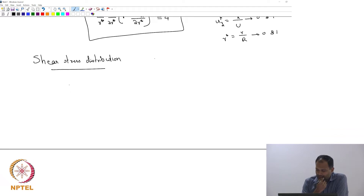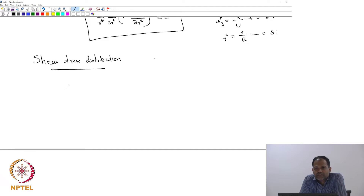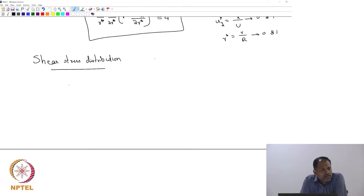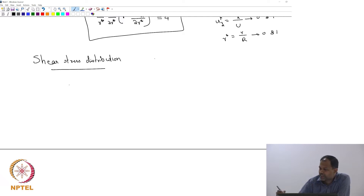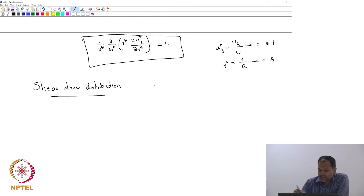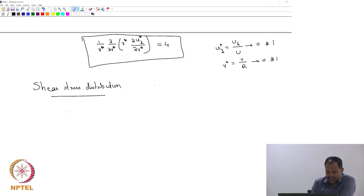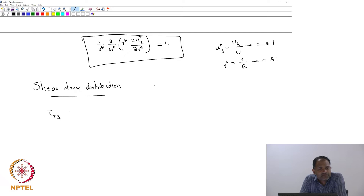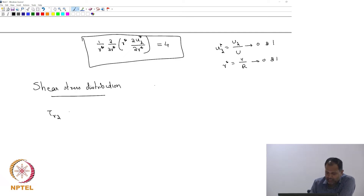What is the relevant shear stress? Shear stress has 9 components in general in a 3D system. Because we are talking about a cylindrical coordinate system, we will have tau_rr, tau_r-theta, tau_theta-theta, tau_rz, and so on. The only shear stress that is really relevant for us here — because you have u_z as a function of r — is tau_rz.